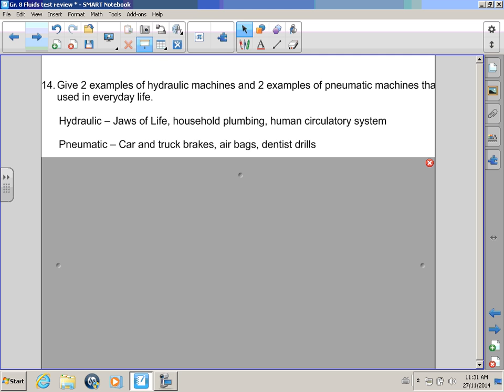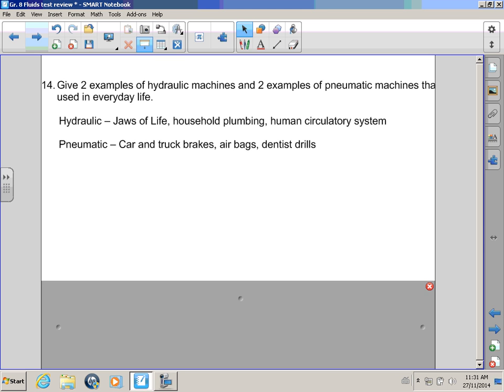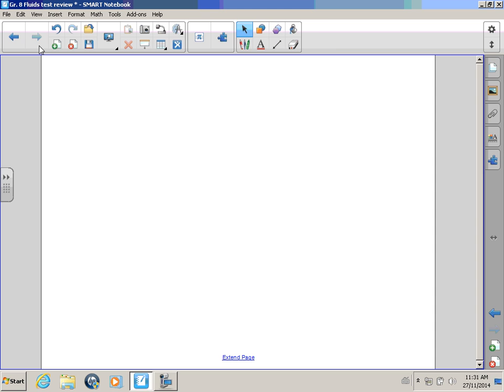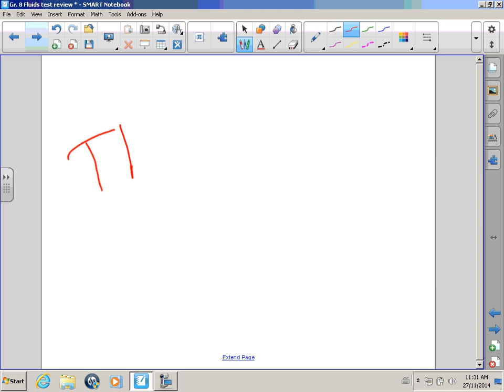Oh, yeah? What about pneumatic systems? Bullwinkle, that's kind of easy. Car, truck brakes, airbags, and even dentistry use pneumatic or gas-driven machines to help you get the work done. Oh, Rocky, I'm so tired. Well, then we just have one more thing to say. Let's invite our friend over here.